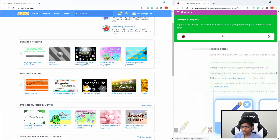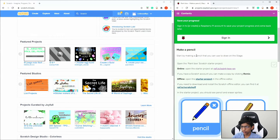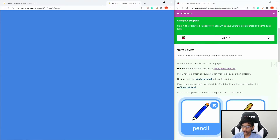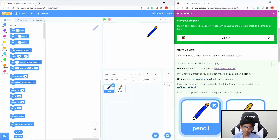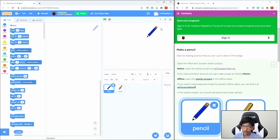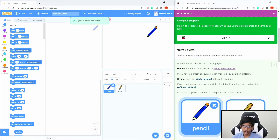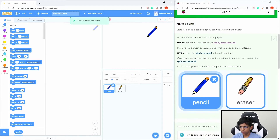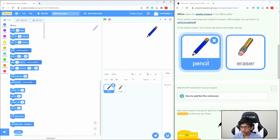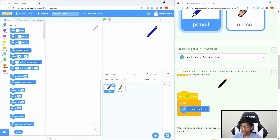You can also use the width to change the width — so now the line is thicker. That also applies to the eraser, so the eraser is more thick. And this erases the drawing. So let's get started making a pencil. Open the online starter project like this and drag that in here.